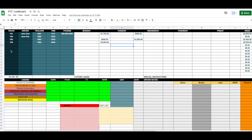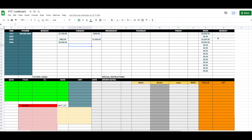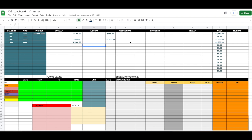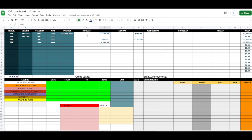Here I put my truck numbers, drivers' names, trailer numbers, last four of the VINs because brokers sometimes ask for that, and their phone numbers. Then I have all the days of the week — Monday through Friday for the current week — and also a Monday column for next week. This area is where the prices of loads go.